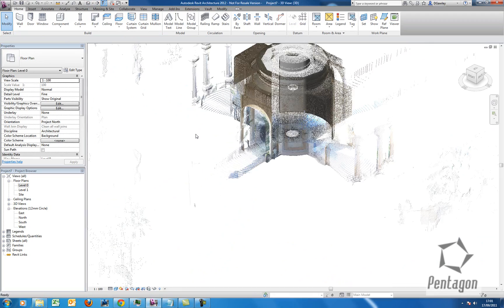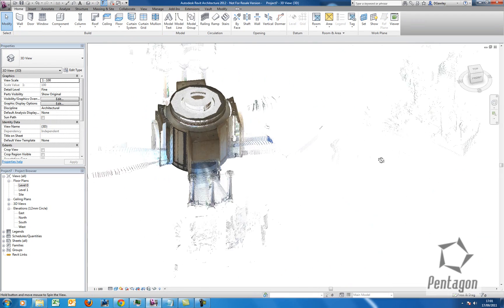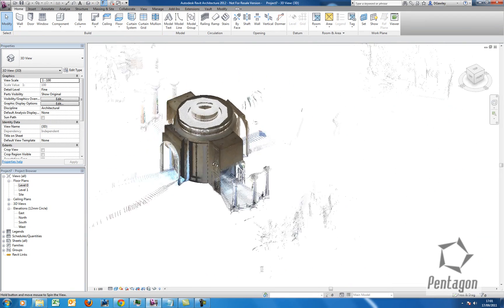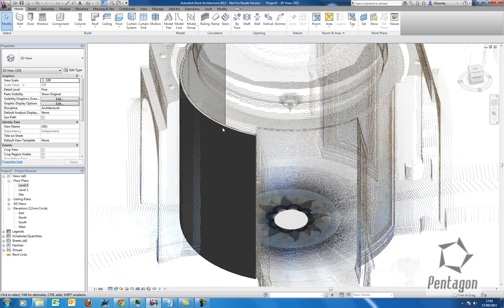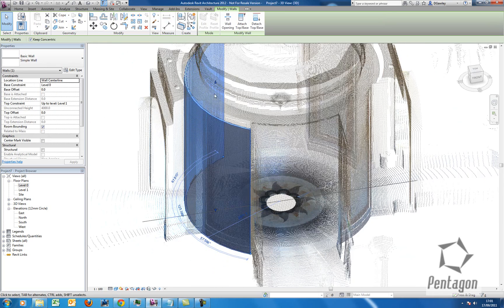But if I pop it into 3D, you'll see that my wall has actually come in against the cloud. There it is there. So again, we can drag and drop and change that information.